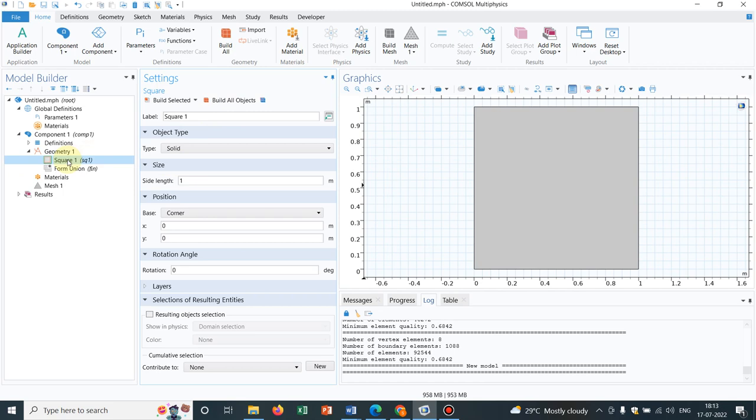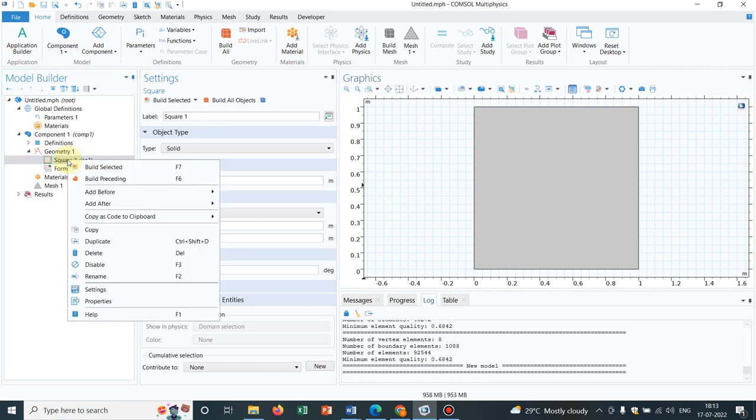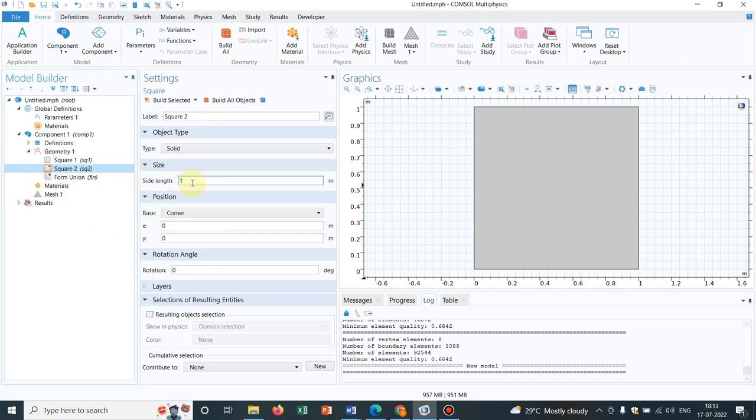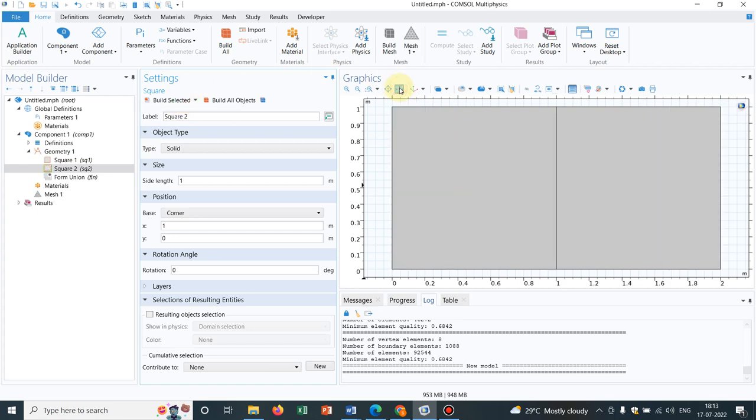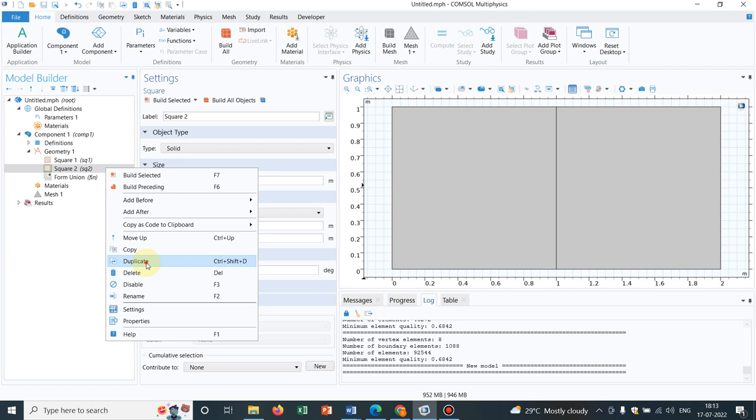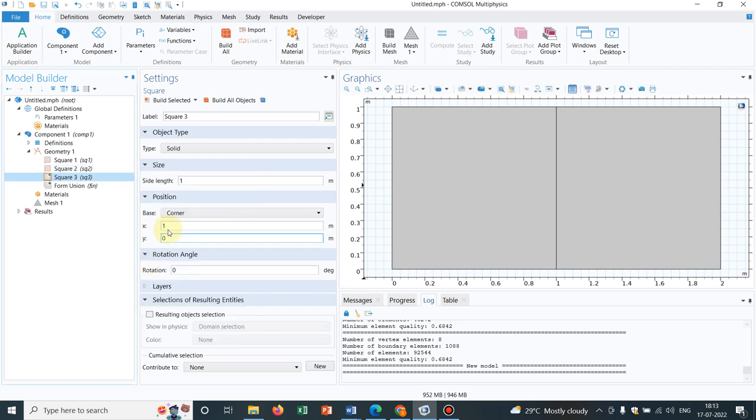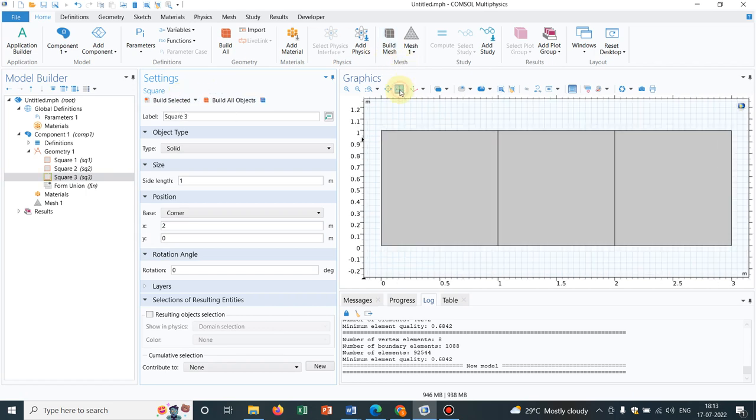Our geometry could be complicated. I duplicate it and I shift the position of the square. So I have another square here. Again, I duplicate square 2 and make square 3 again shifted. So I have these three squares.